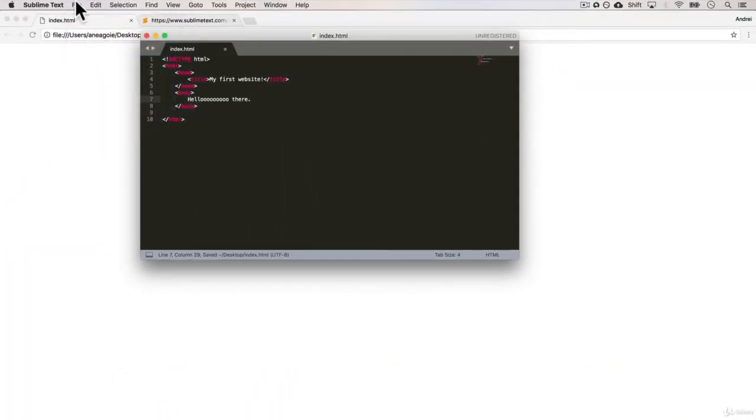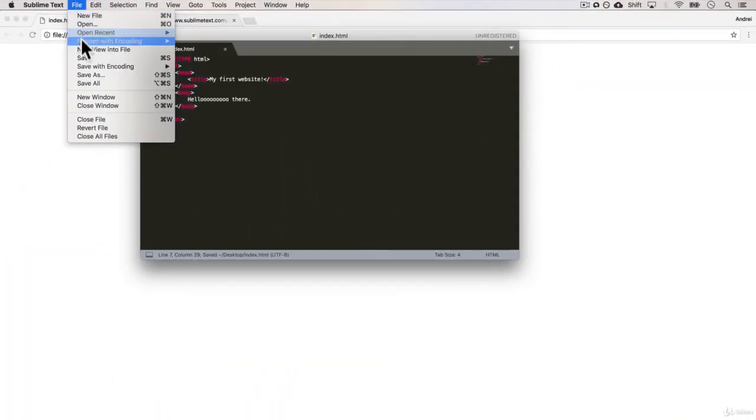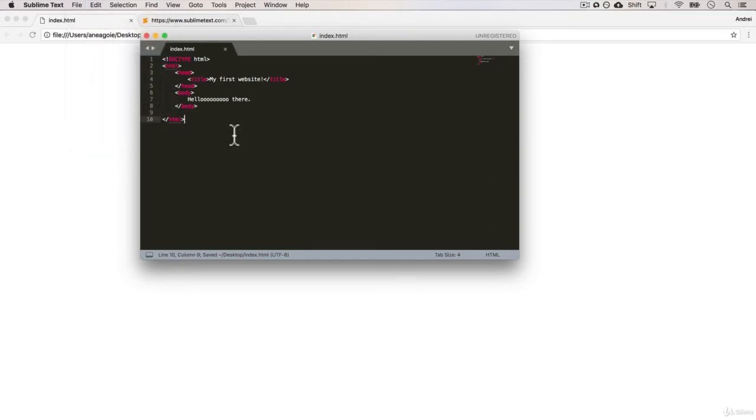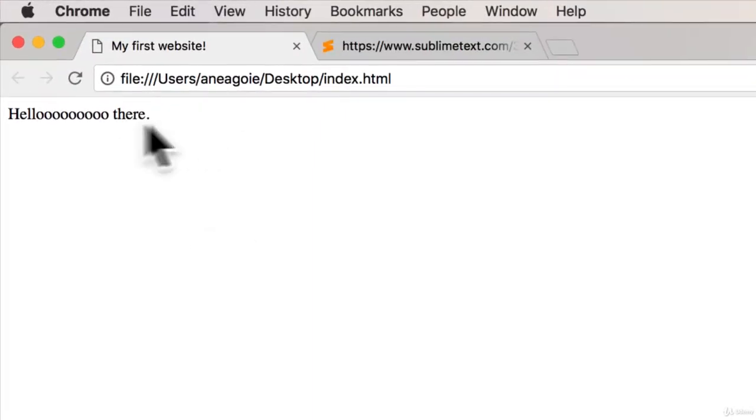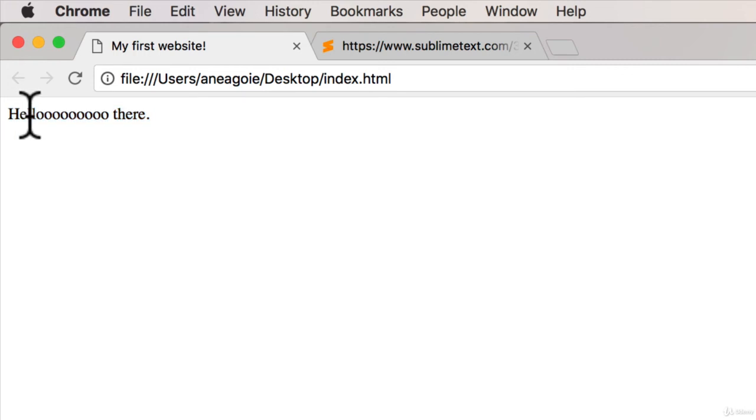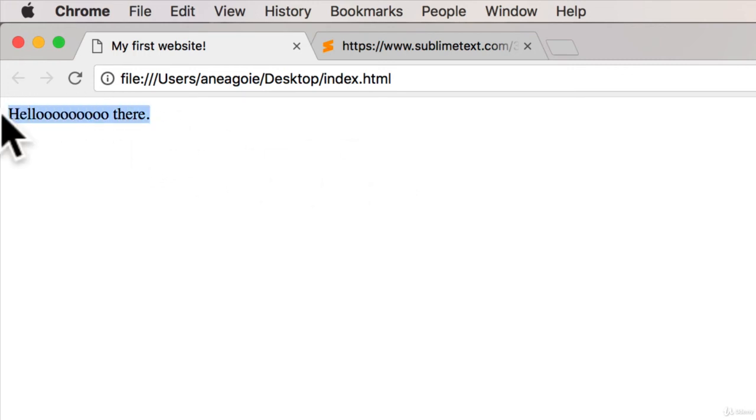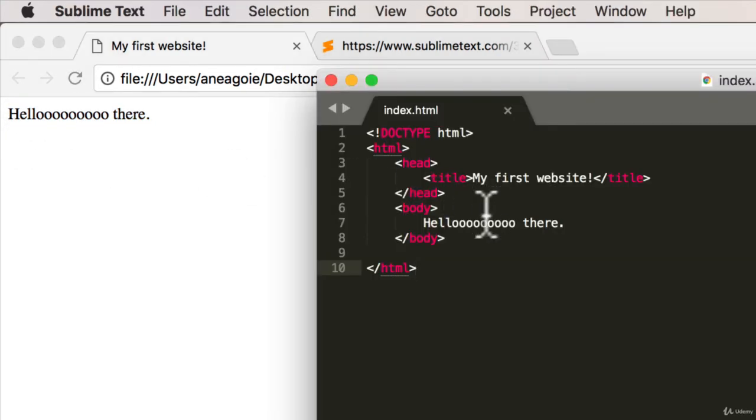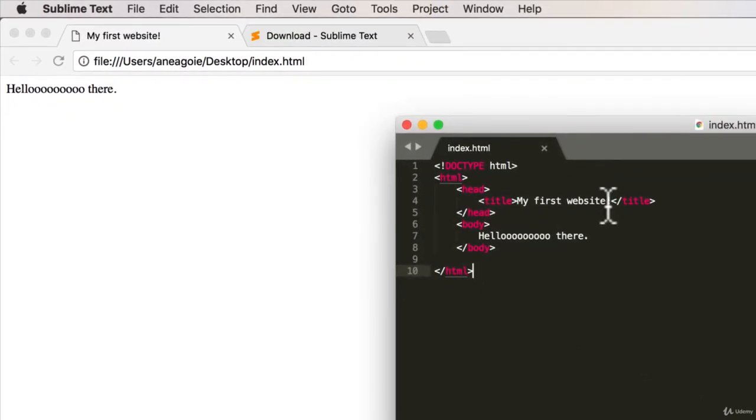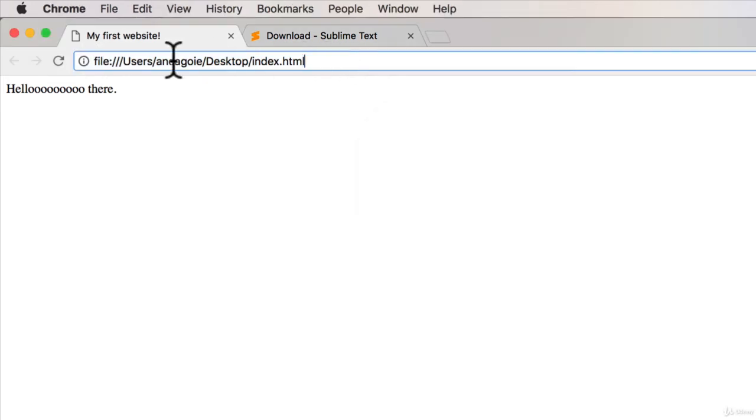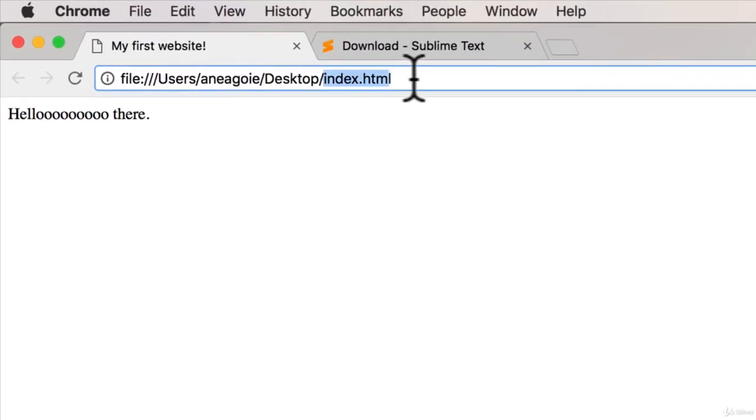And just to show you from now on, I'm going to be doing Command+S to save just a little bit faster. And now, if I refresh this page, I have hello there. And you can see the power over here of what we just did. We have hello there as the text, which is in the body. And then we also have my first website as the title.